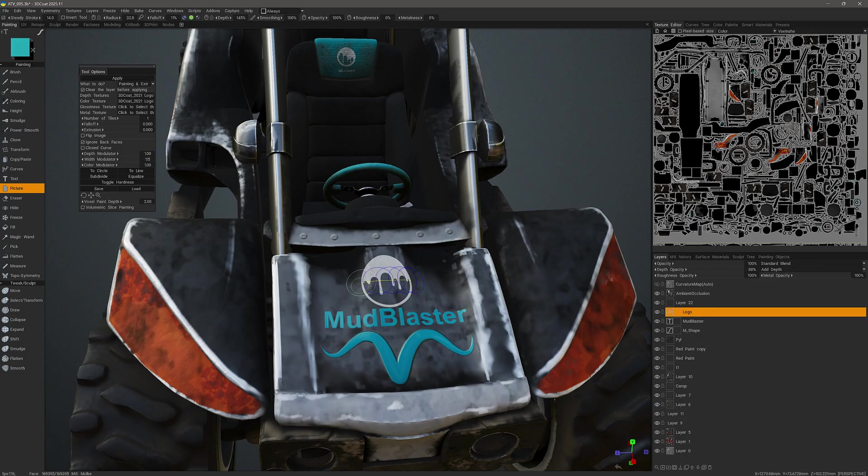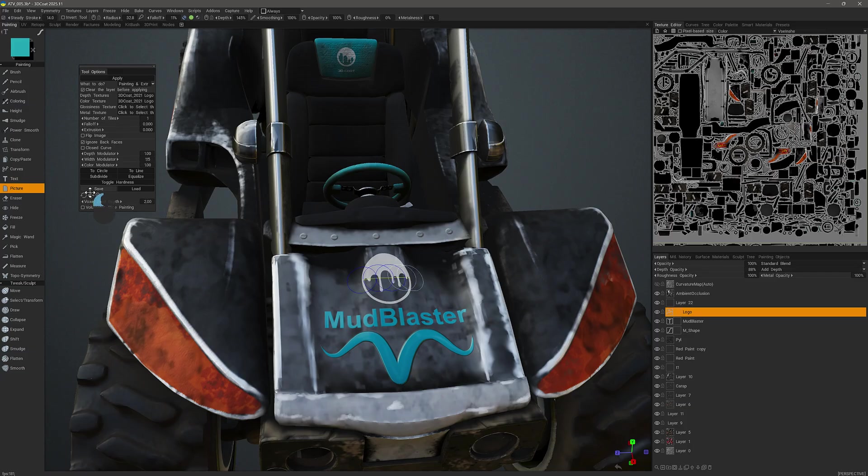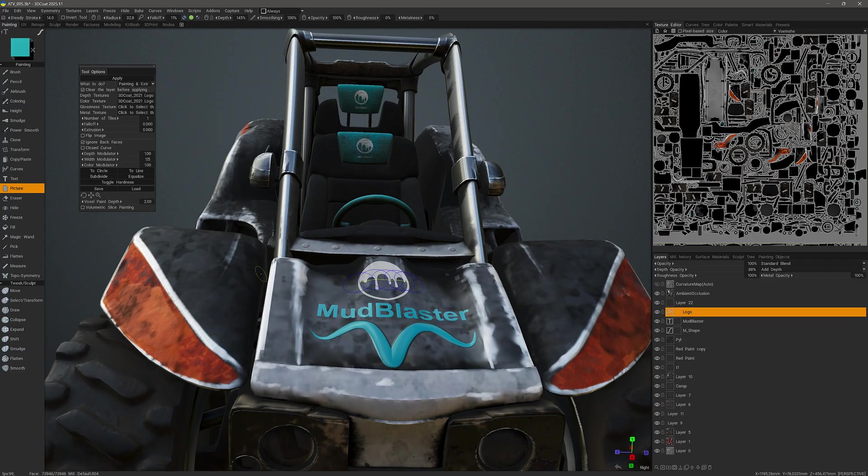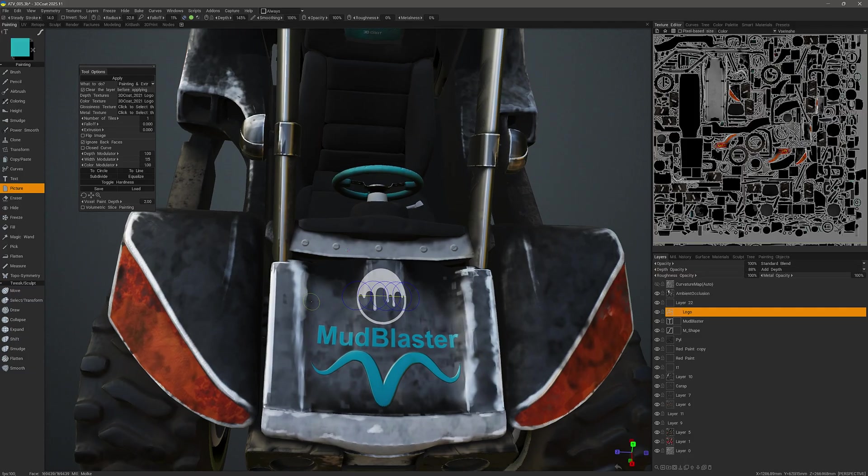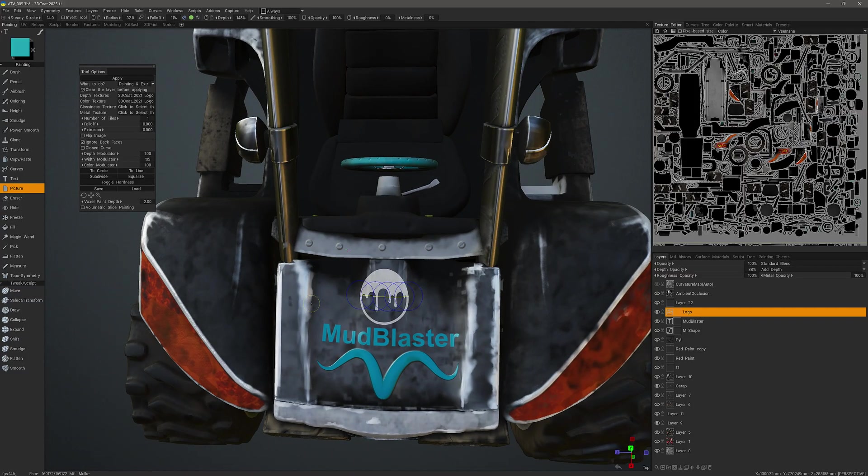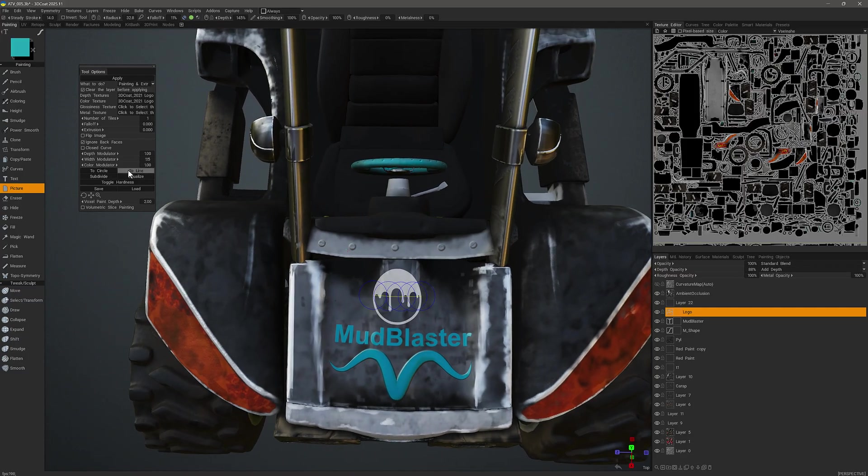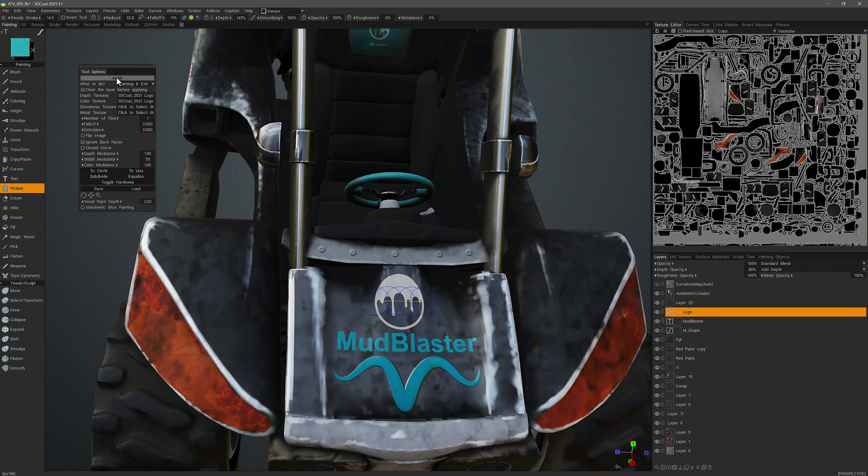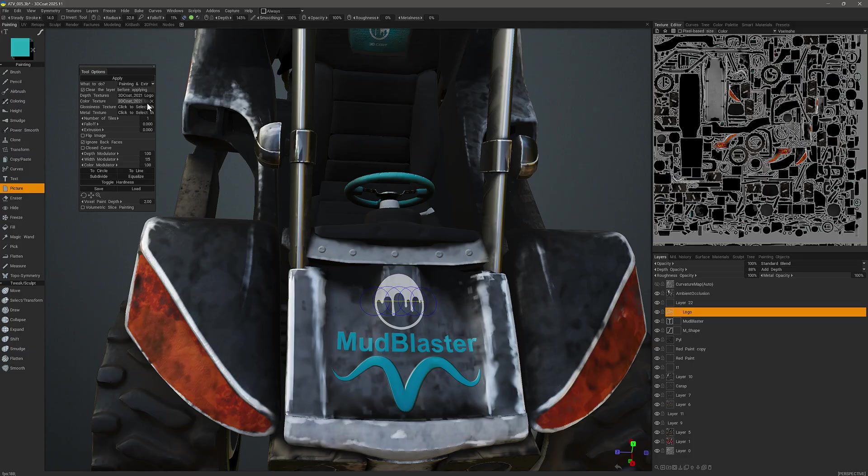Okay, so once more, I can move it about. And when I'm happy, I can go ahead and hit the enter key or the apply button. Now you can set the different texture maps here in the tool options panel. In this case, I'm using the color and the depth textures from this logo.